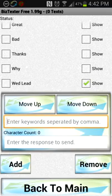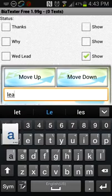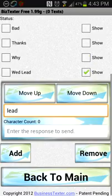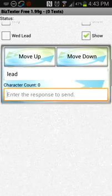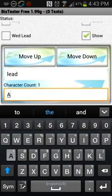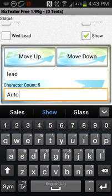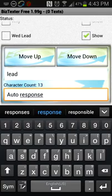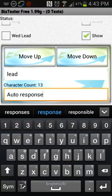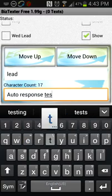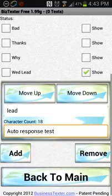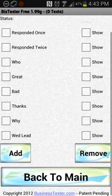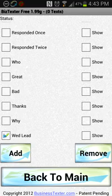So if it receives a text message with the word lead in it, it's going to send this auto response. So we're going to just say auto response test. And we're going to turn this off. We're going to make sure this is on. Make sure this checkbox is on or it's not on.